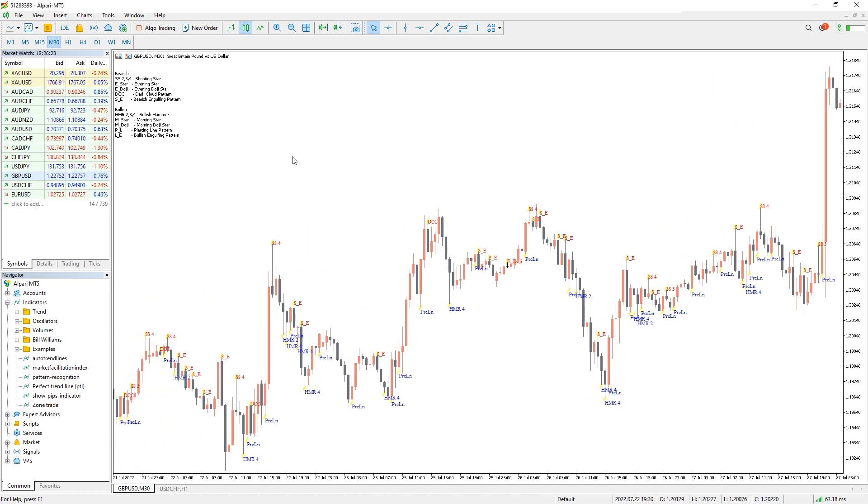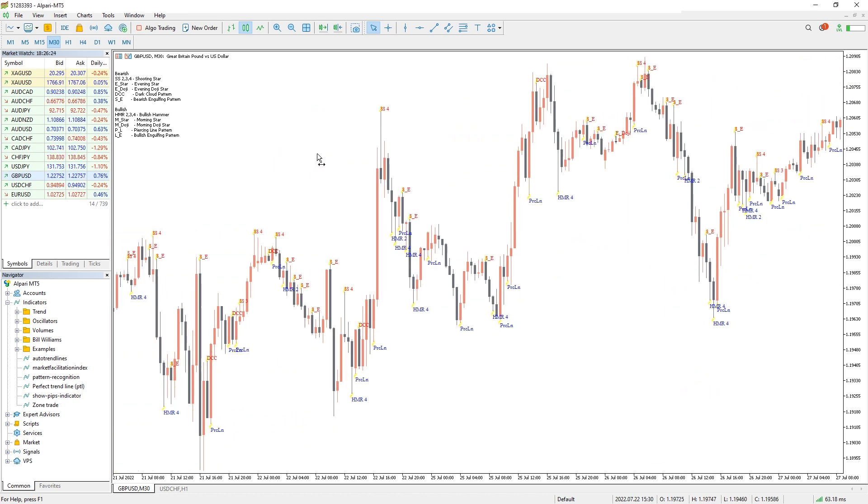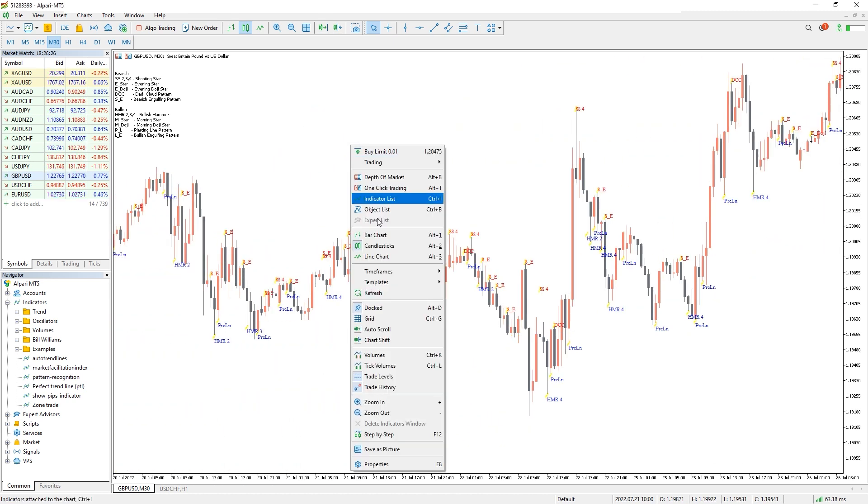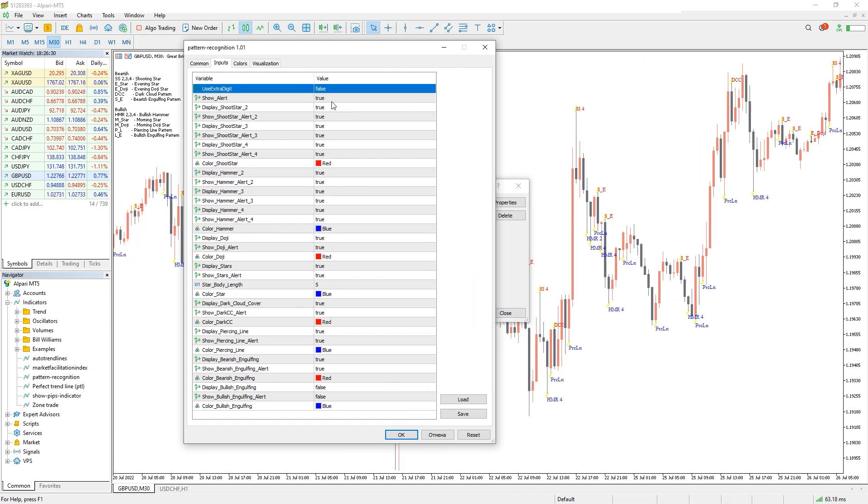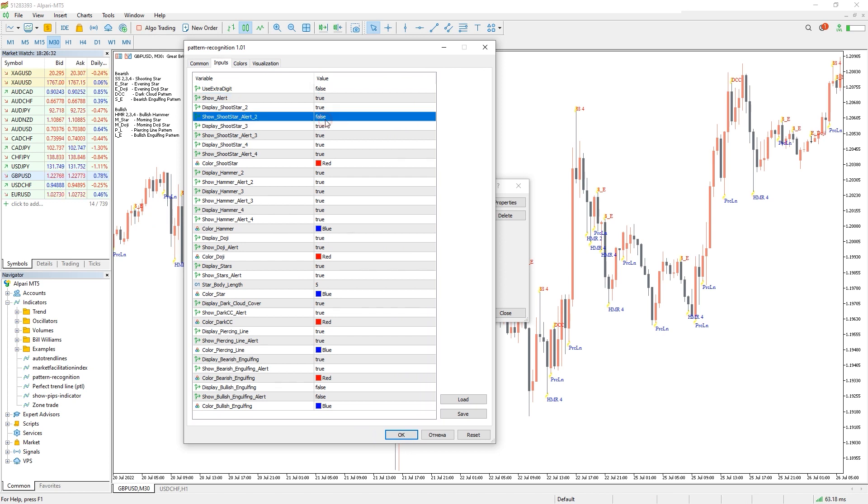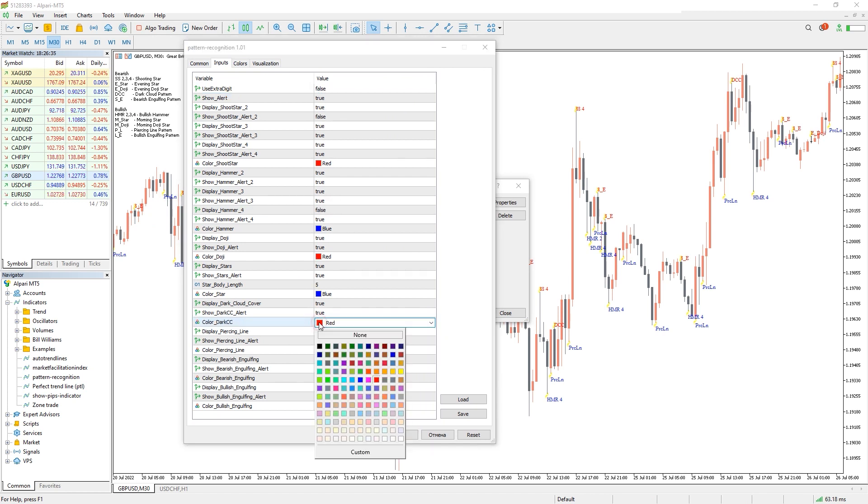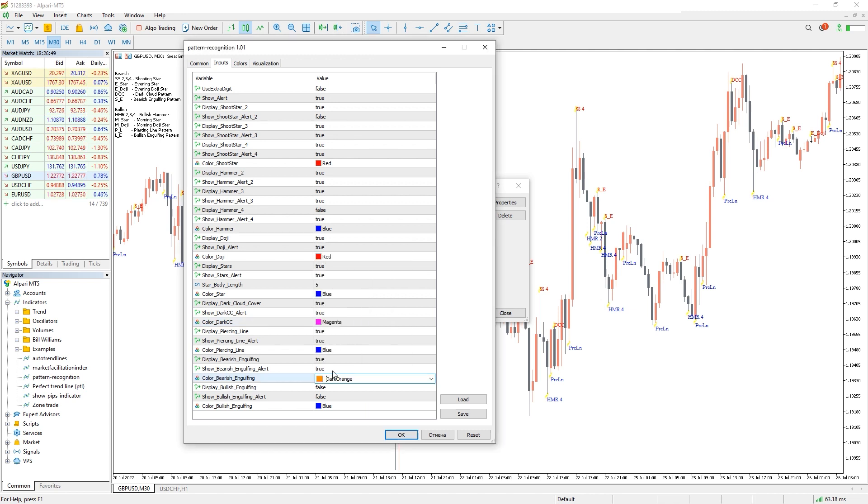In the indicator settings, we can change displaying all candlestick patterns and their color to make them more visible for you.